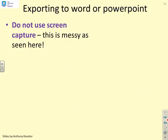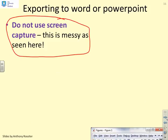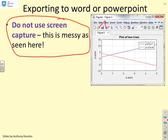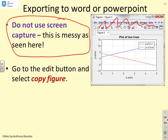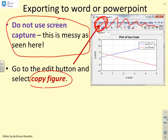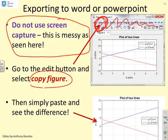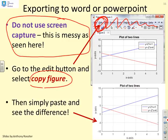When exporting to Word or PowerPoint, do not use screen capture — it's messy and includes all the surrounding junk. The far quicker and easier way is to go to the Edit button in the figure window and select 'Copy Figure'. Then simply paste into your document and you get a clean figure with a white background, which is better for printing and won't waste ink.